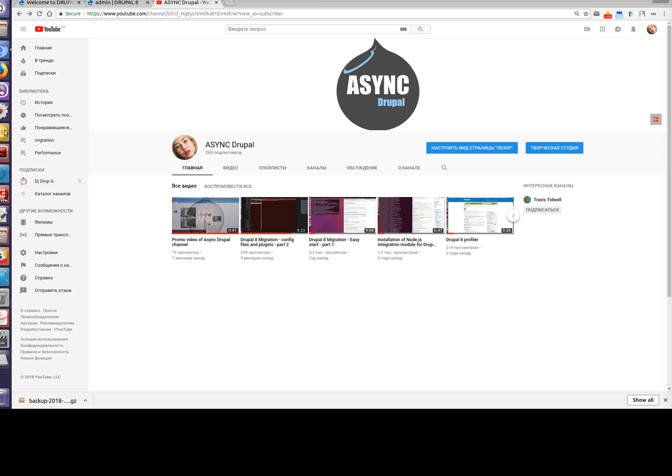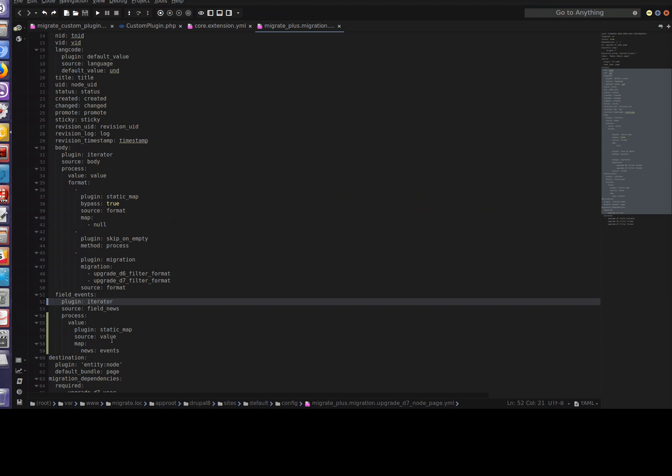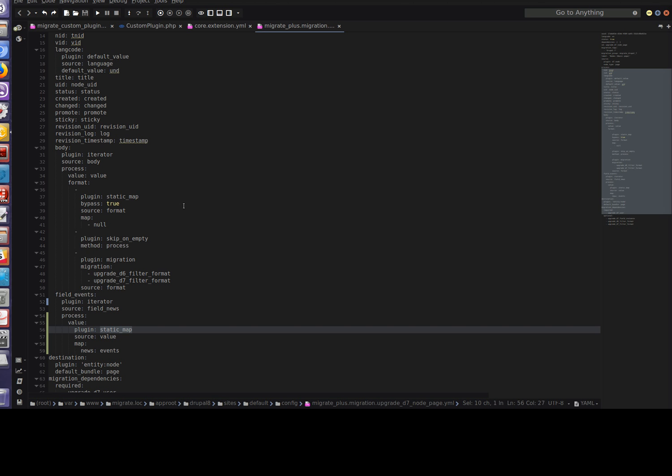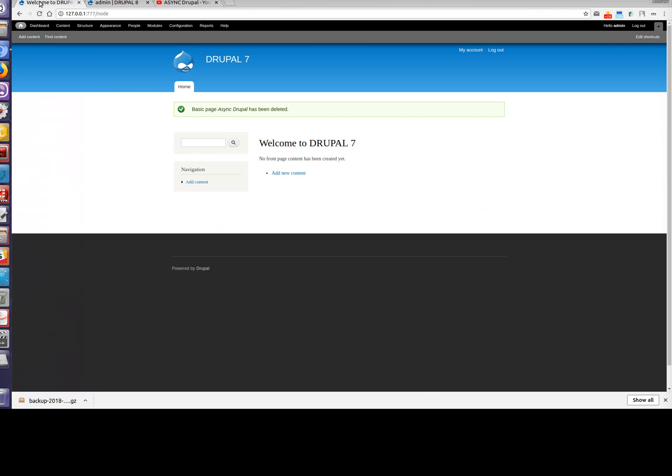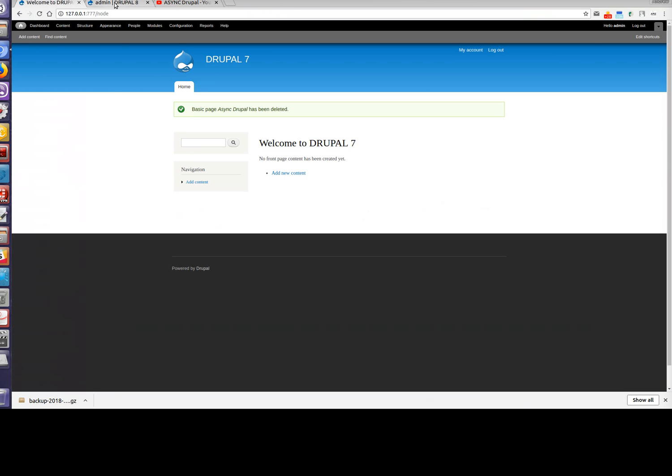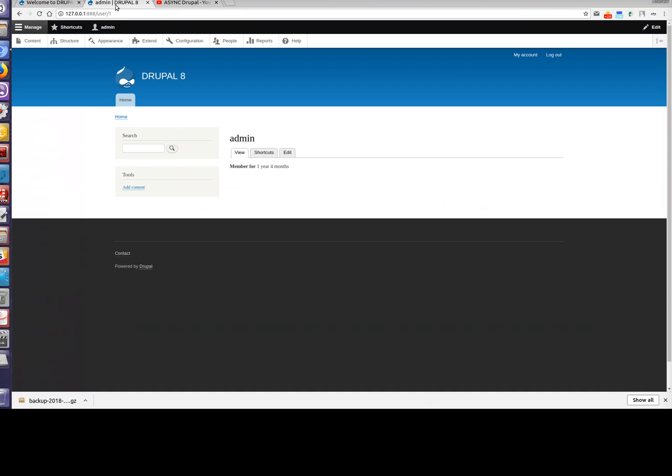In the previous video we used the default plugin called static map that comes from the migration module. Today we will create our own plugin for a specific use case. We still have Drupal 7 and Drupal 8 installed on our local machine. You can also watch that in previous videos.